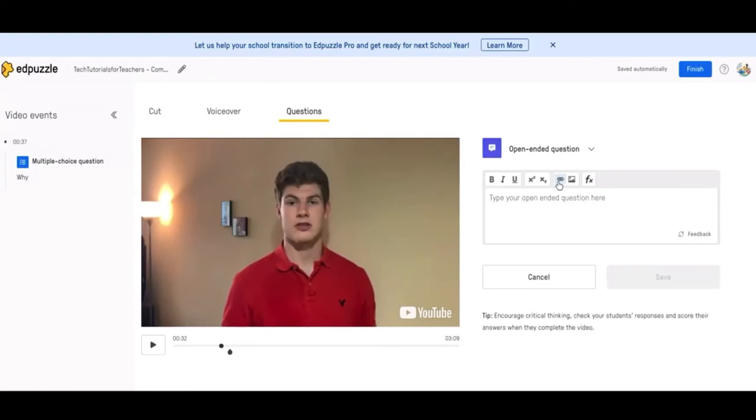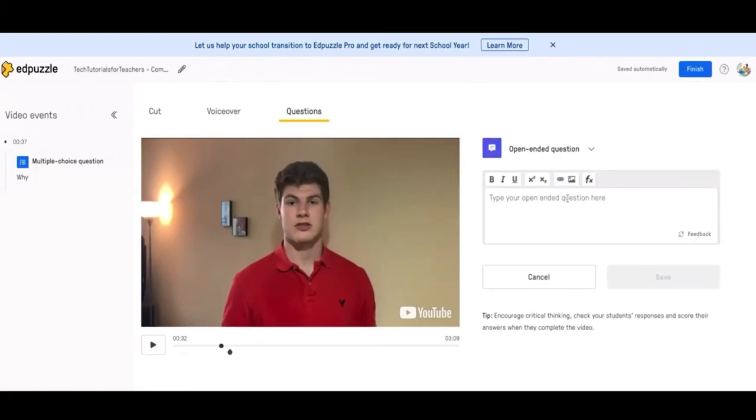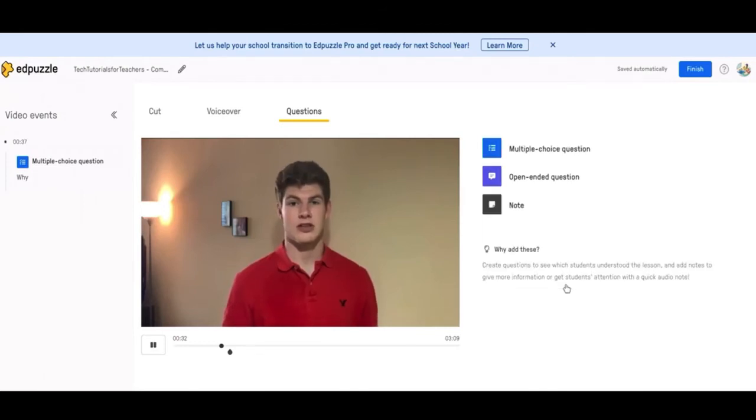Next is open-ended question. This is pretty straightforward. Just type your question. Again, you have the same options for your question and typing that out. But type your question. Once they submit a response to the question, the video will keep going.